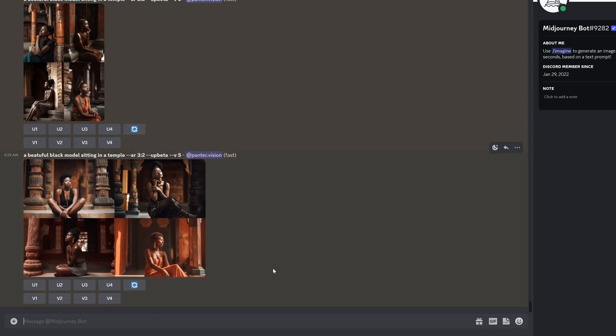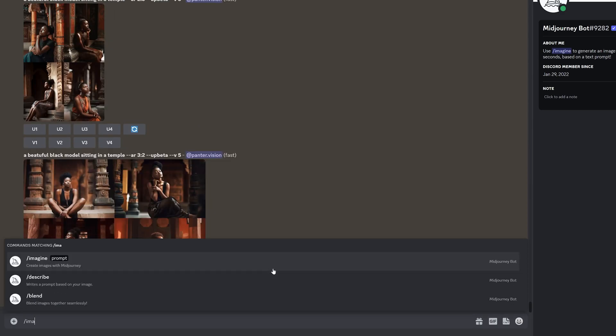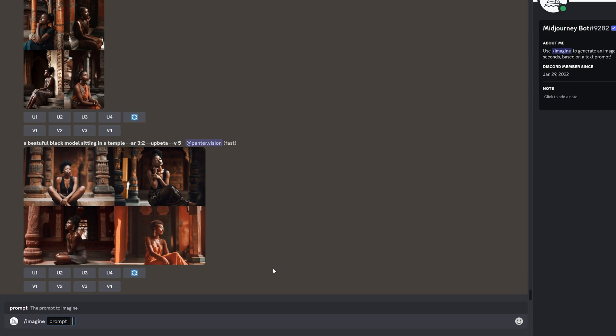And from here I'm going to type in slash imagine, enter. And you type in whatever you want. In my case I'm going to go with a studio portrait of a... And here you add the character that you want to enter.